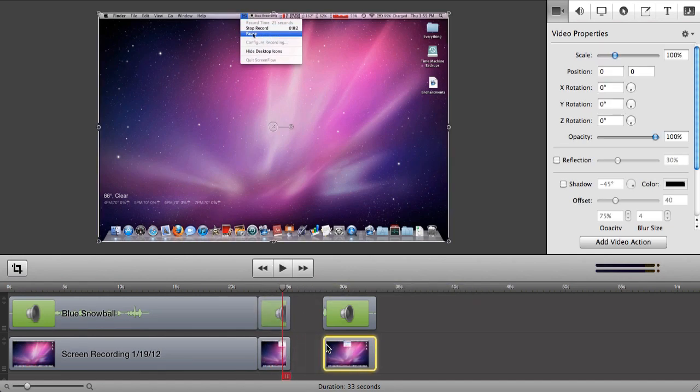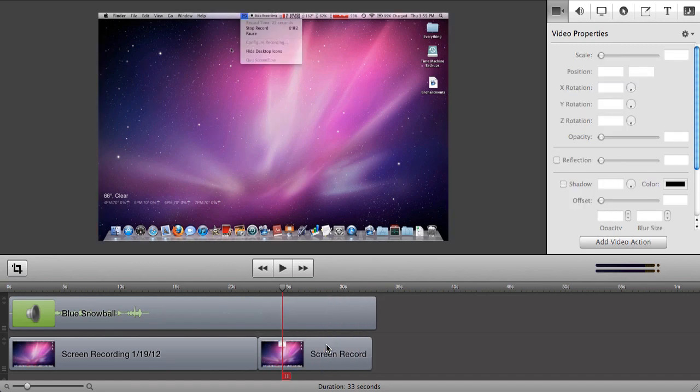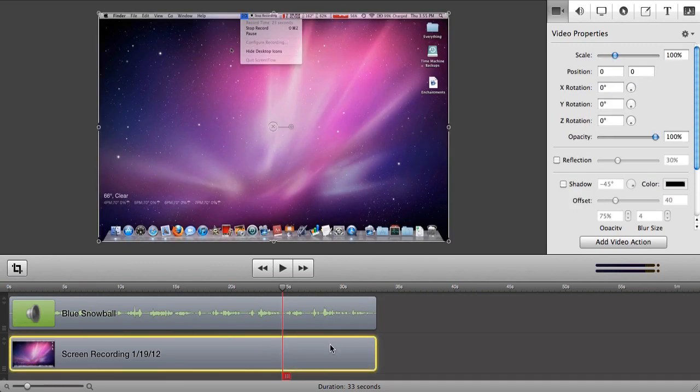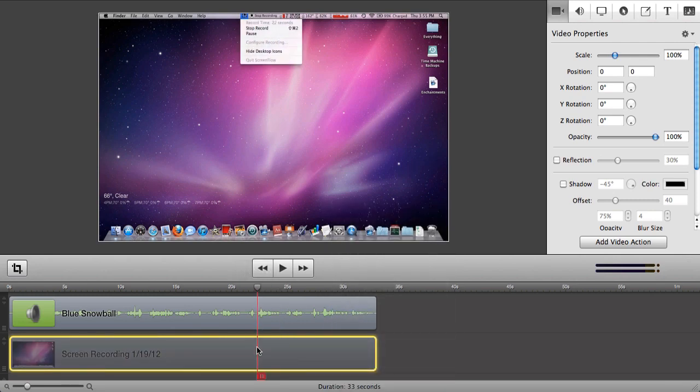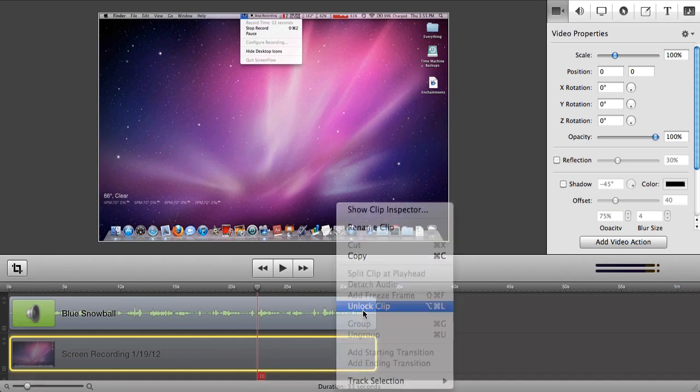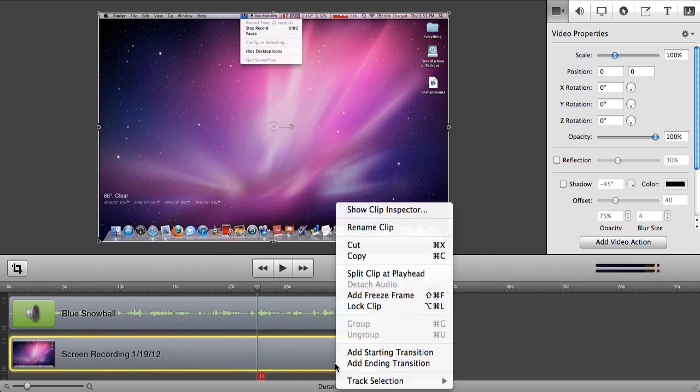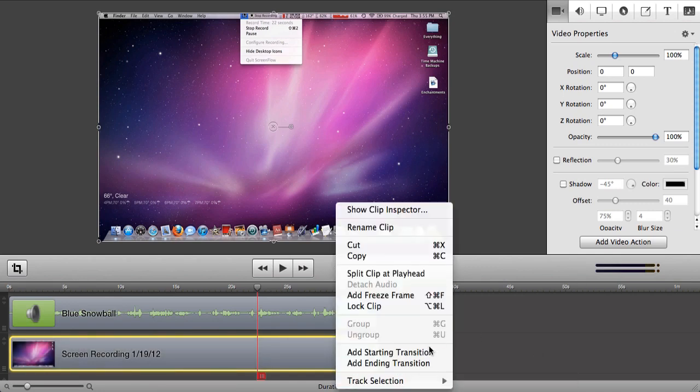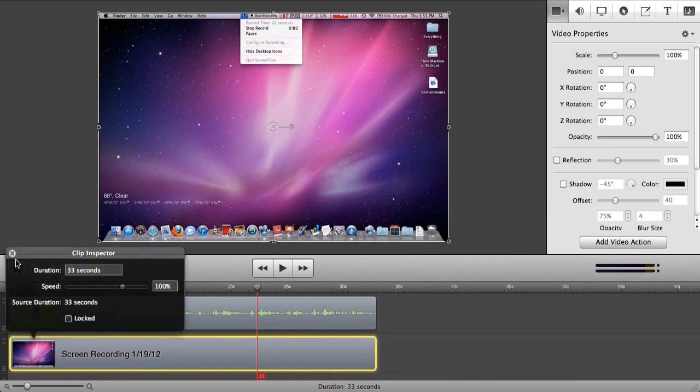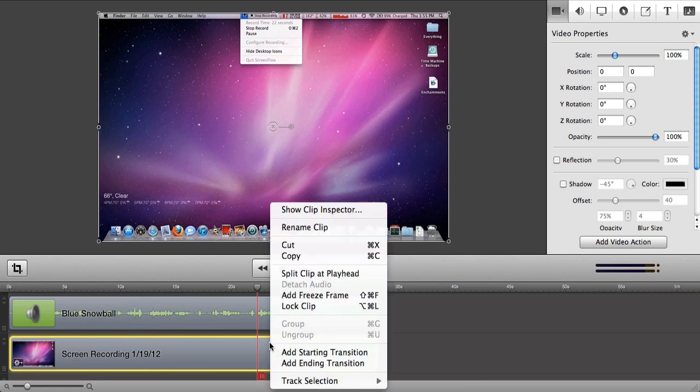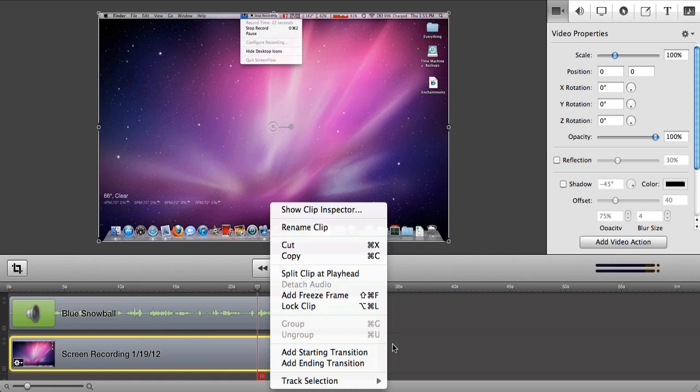So let's just Command Z until we get back to normal, because say I don't like that. Let's go back and right click on this. You can lock the clip, which will not allow you to move this clip at all. It's completely, I'm clicking on it. I can't move it at all. I'm going to unlock this so I can move it. Track selection, I don't really know what this does. I've never used it before. Show clip inspector is basically double clicking on it. You can lock it from there too.